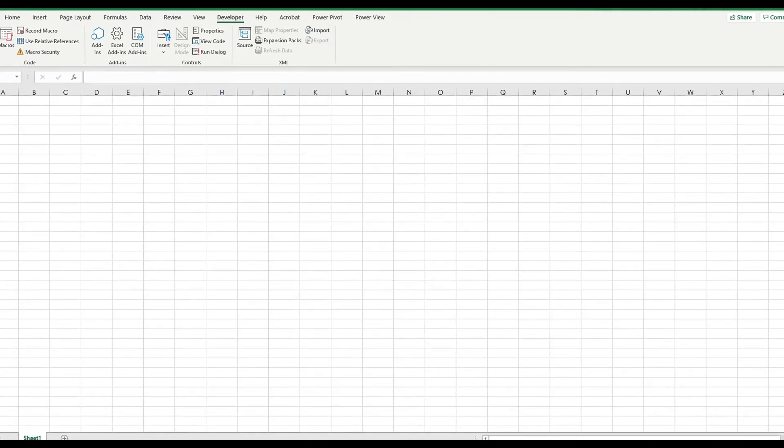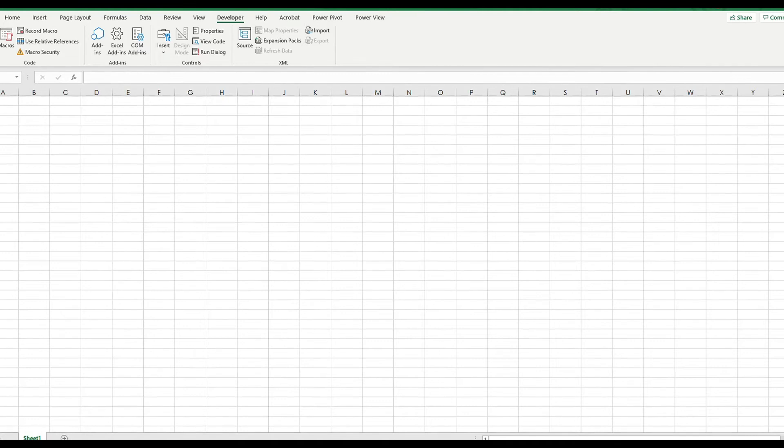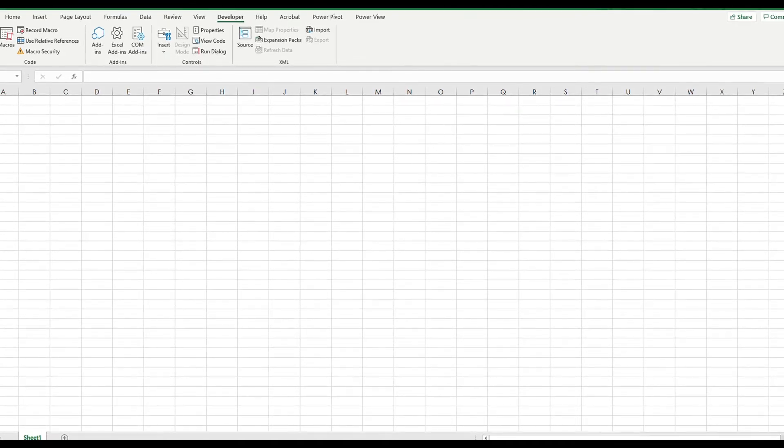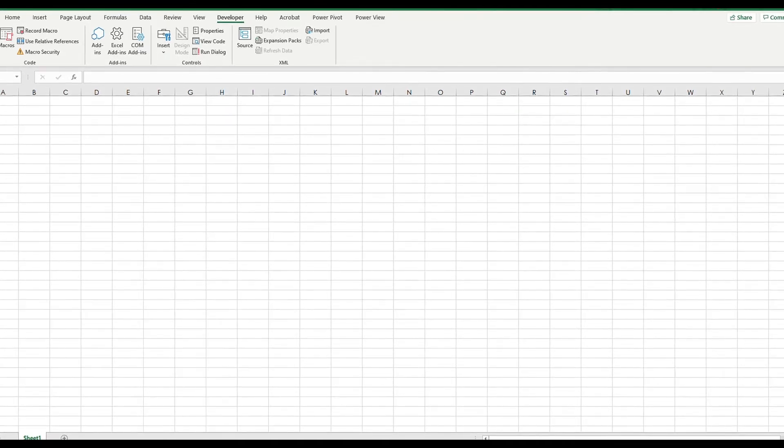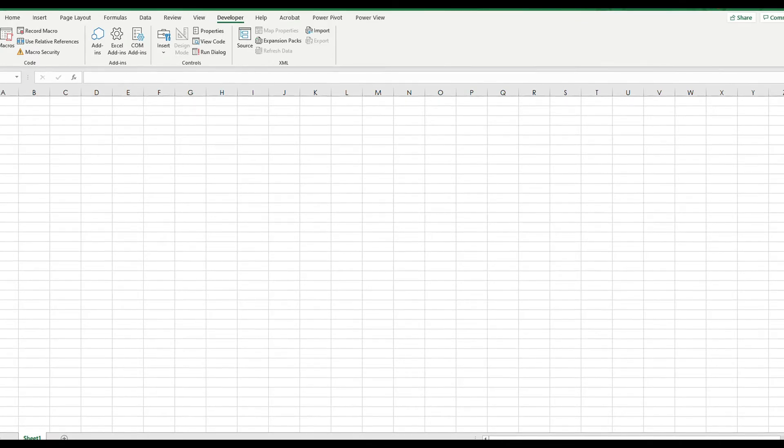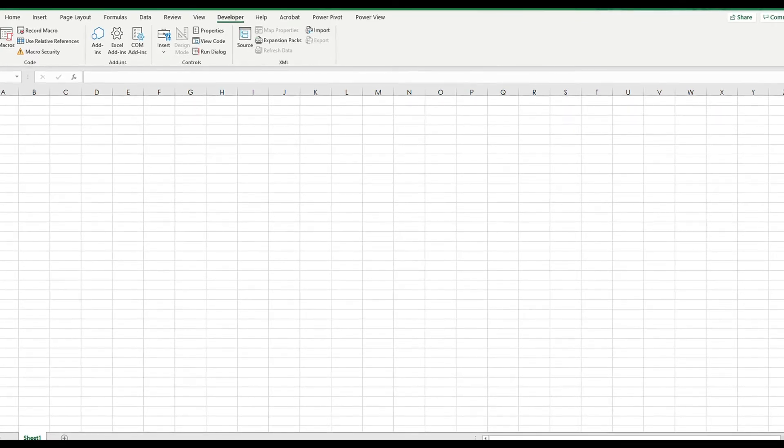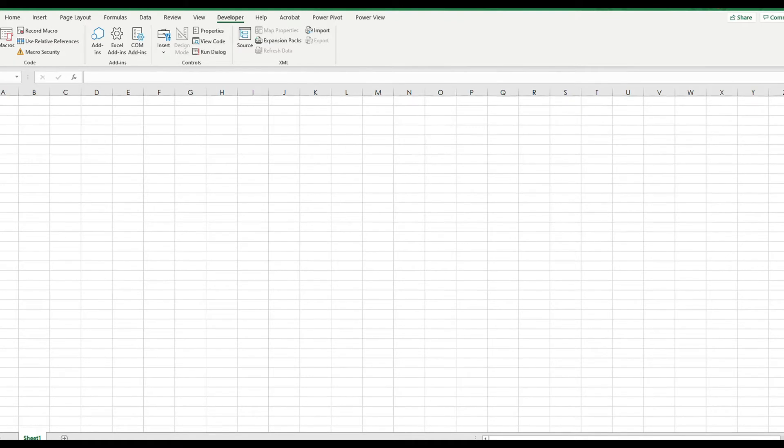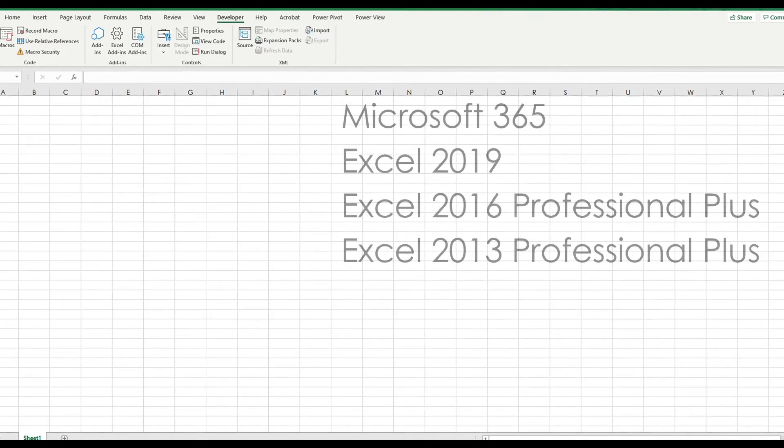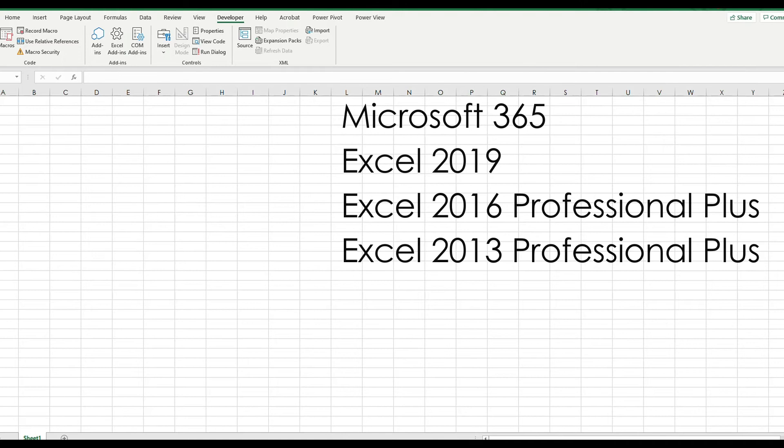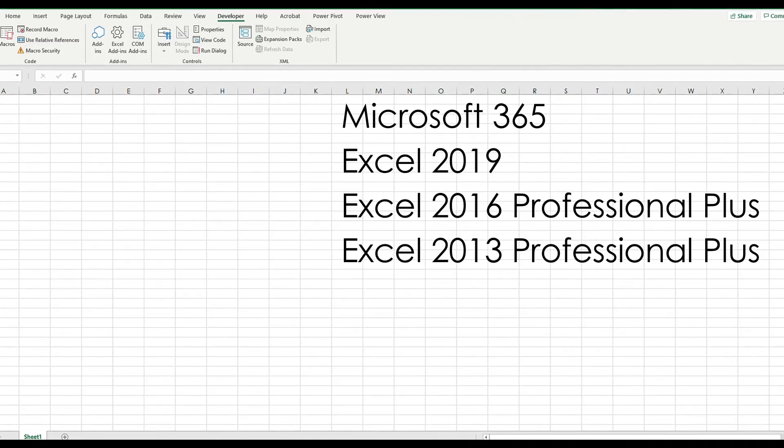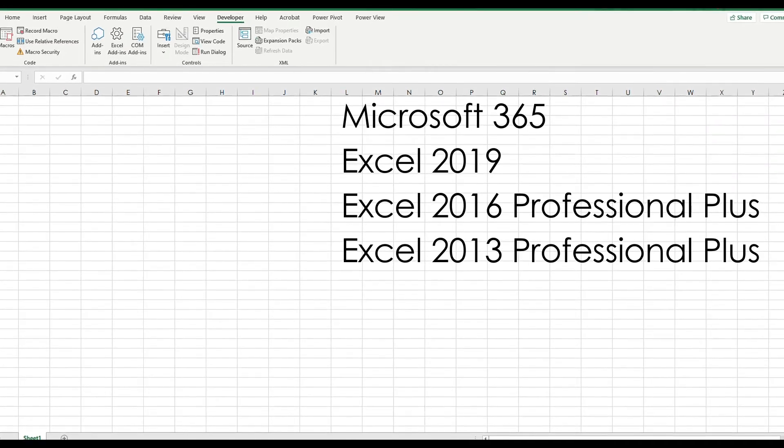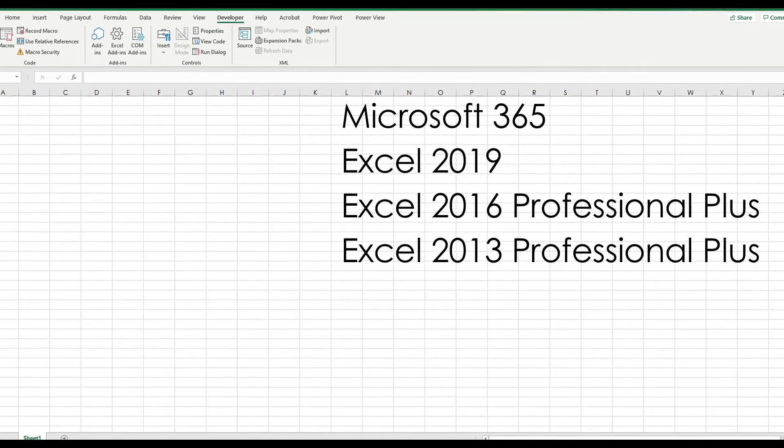I've included reference and download links for Power Pivot in the video below. Let's move on to Power View. Power View is a tool for visualizing data from Power Pivot or the data model. It produces graphs and charts which are interactive. It is found in all Microsoft 365 versions, Excel 2019 versions, Excel 2016 Professional Plus, Excel 2013 Professional Plus, and so on.